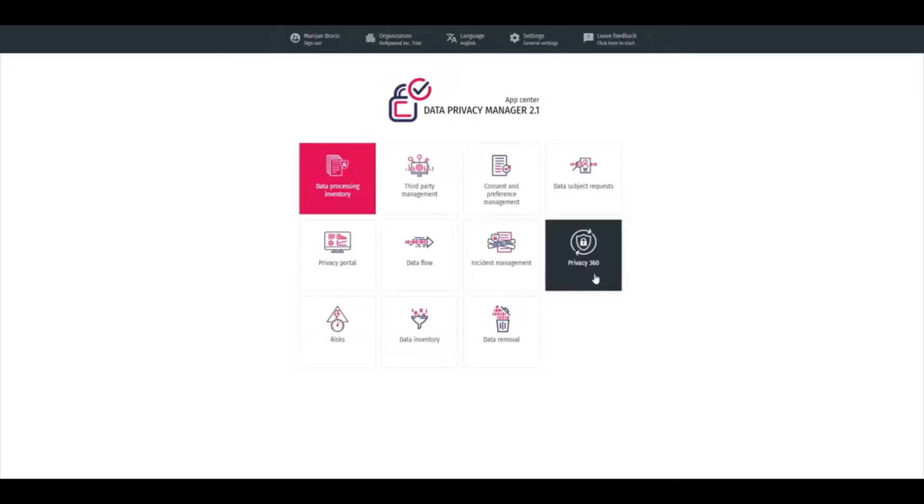Privacy 360 gives a 360-degree overview of data processing for each individual.